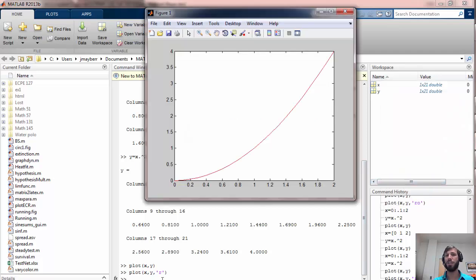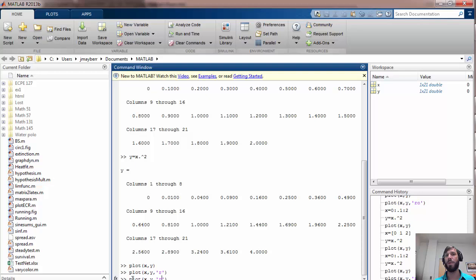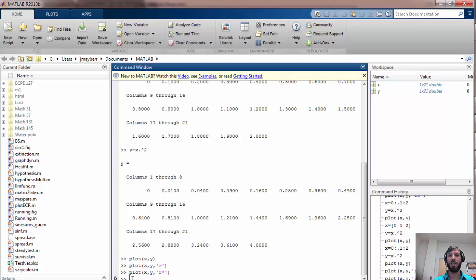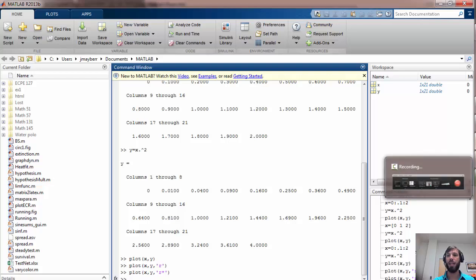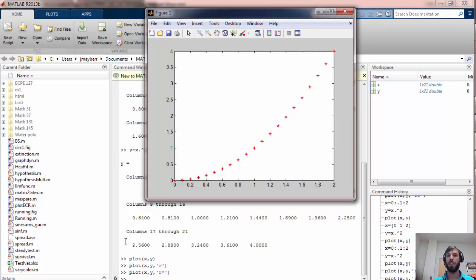I can also, instead of plotting these line segments between each point, plot markers, and there's lots of different options for markers. If you want to learn more about them, use help plot. For example, if I wanted to do red asterisks, I could add an asterisk there, and that will give me something that looks like this.